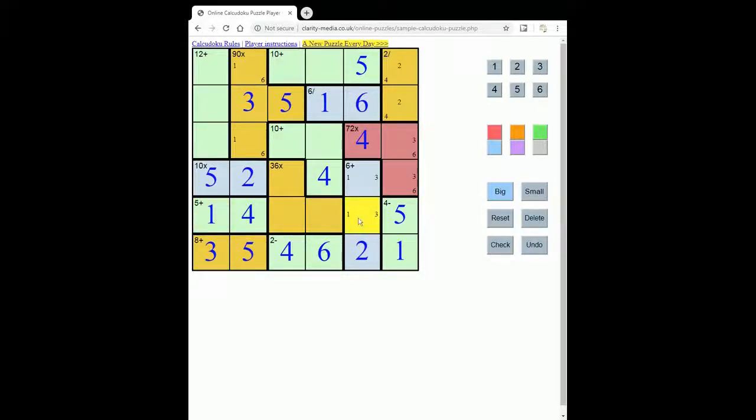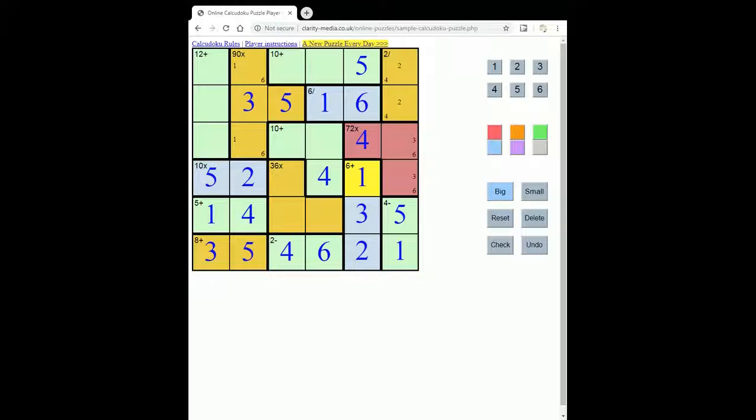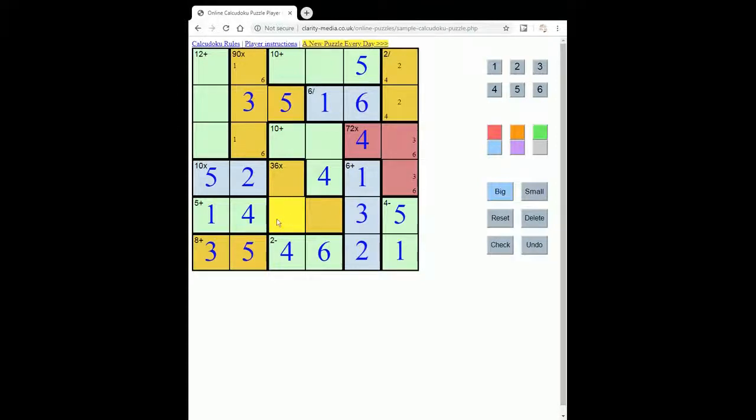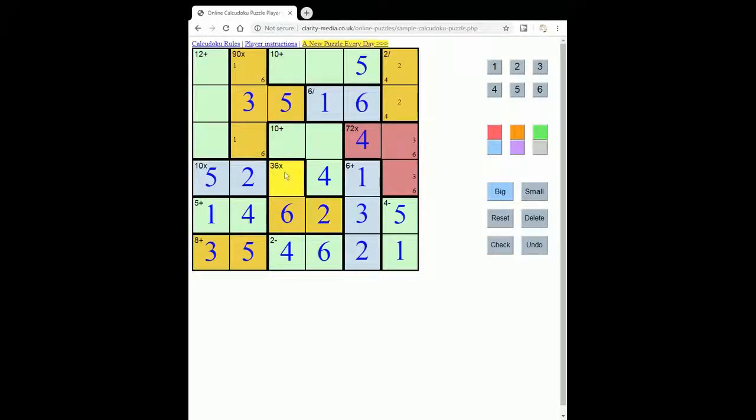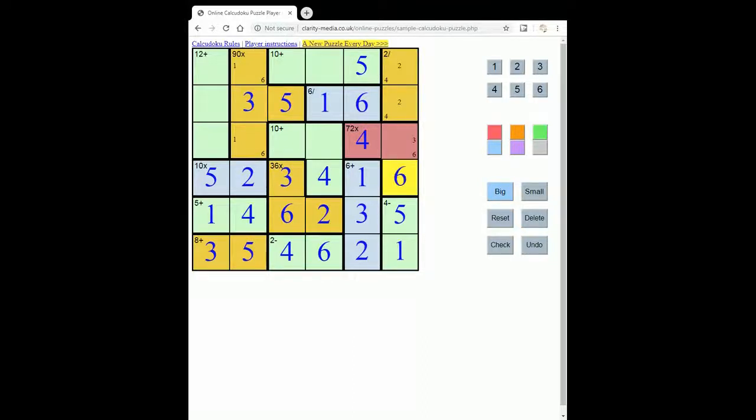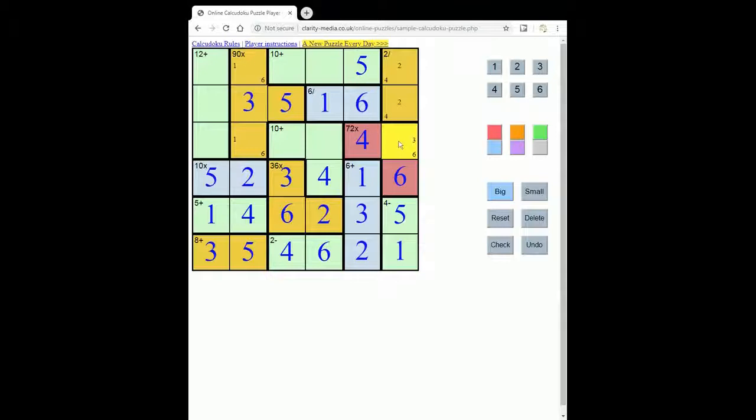We can remove the 1 here and therefore place 3 here and 1 here to complete the column. So the 6 can only go here in the row. The 2 here. That's 6 times 2 is 12, so this must be 3. And this must be 6. Now 6 times 4 is 24, so this must be a 3 to make our 72.